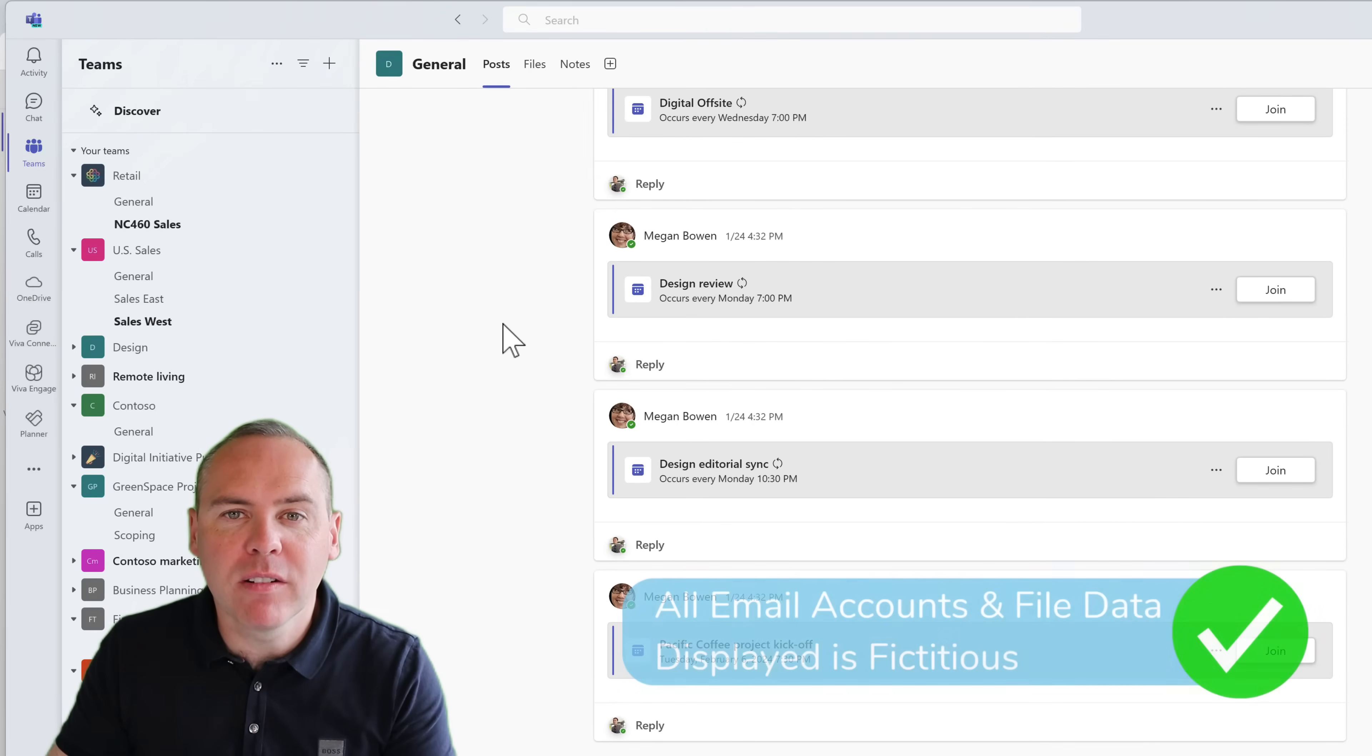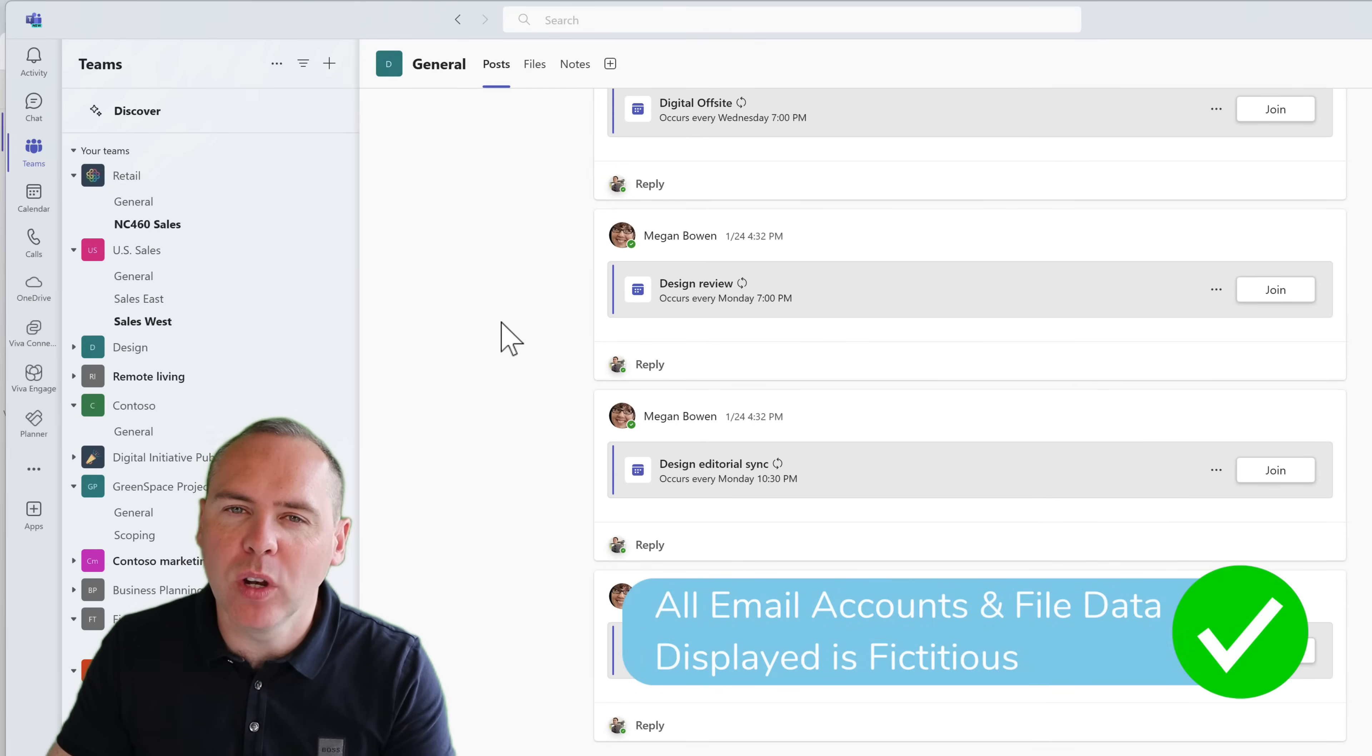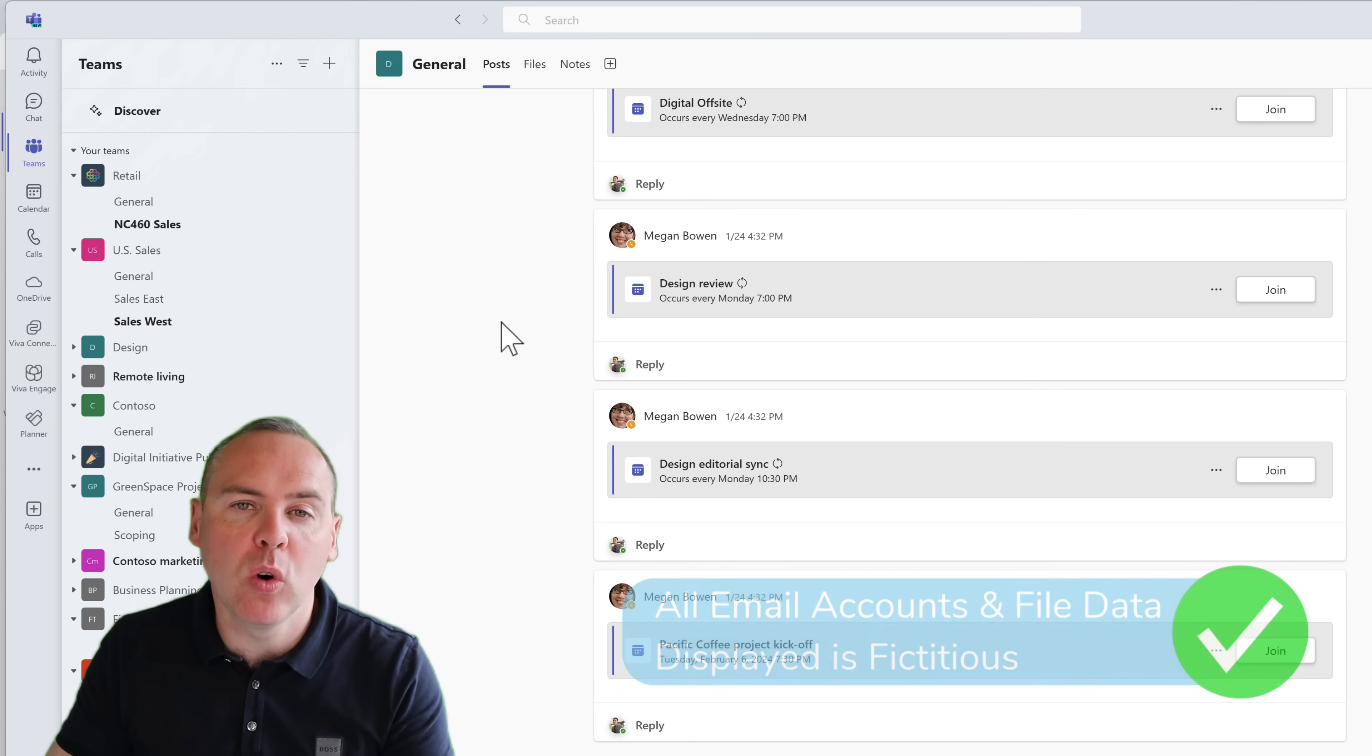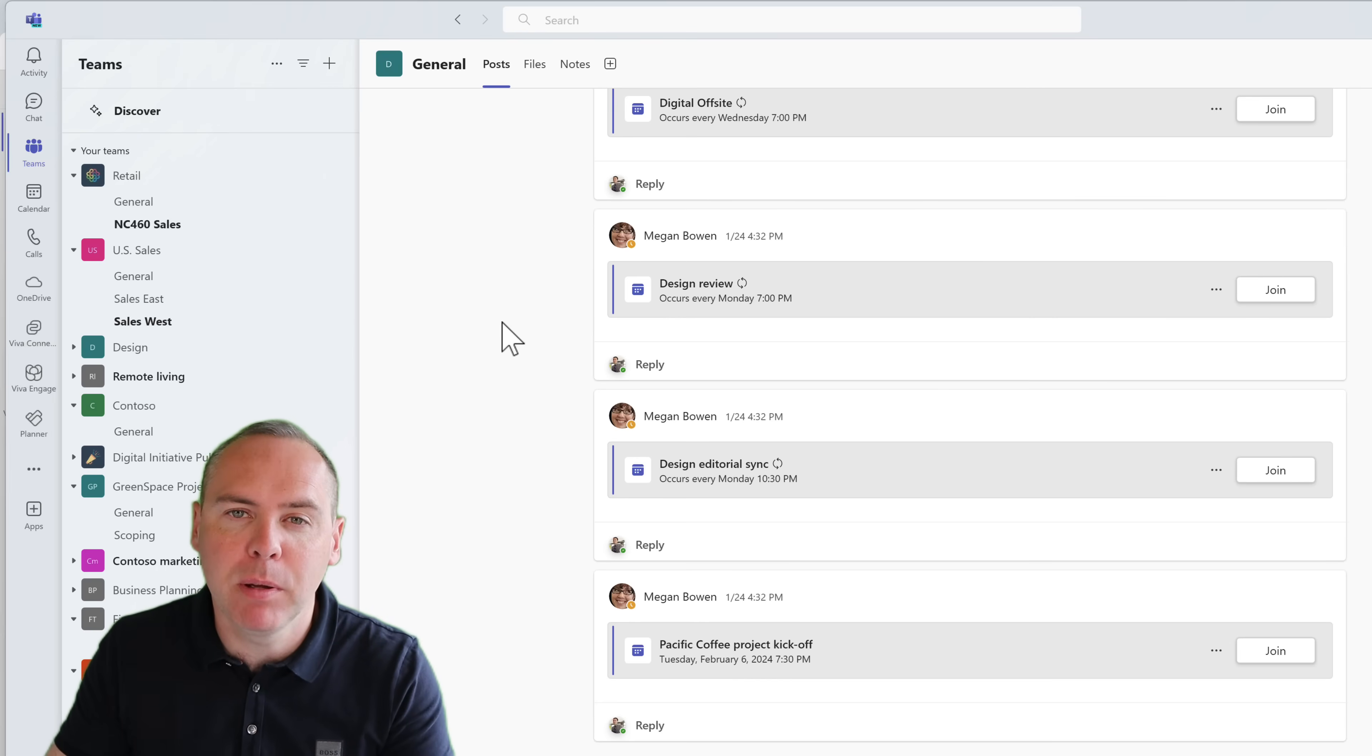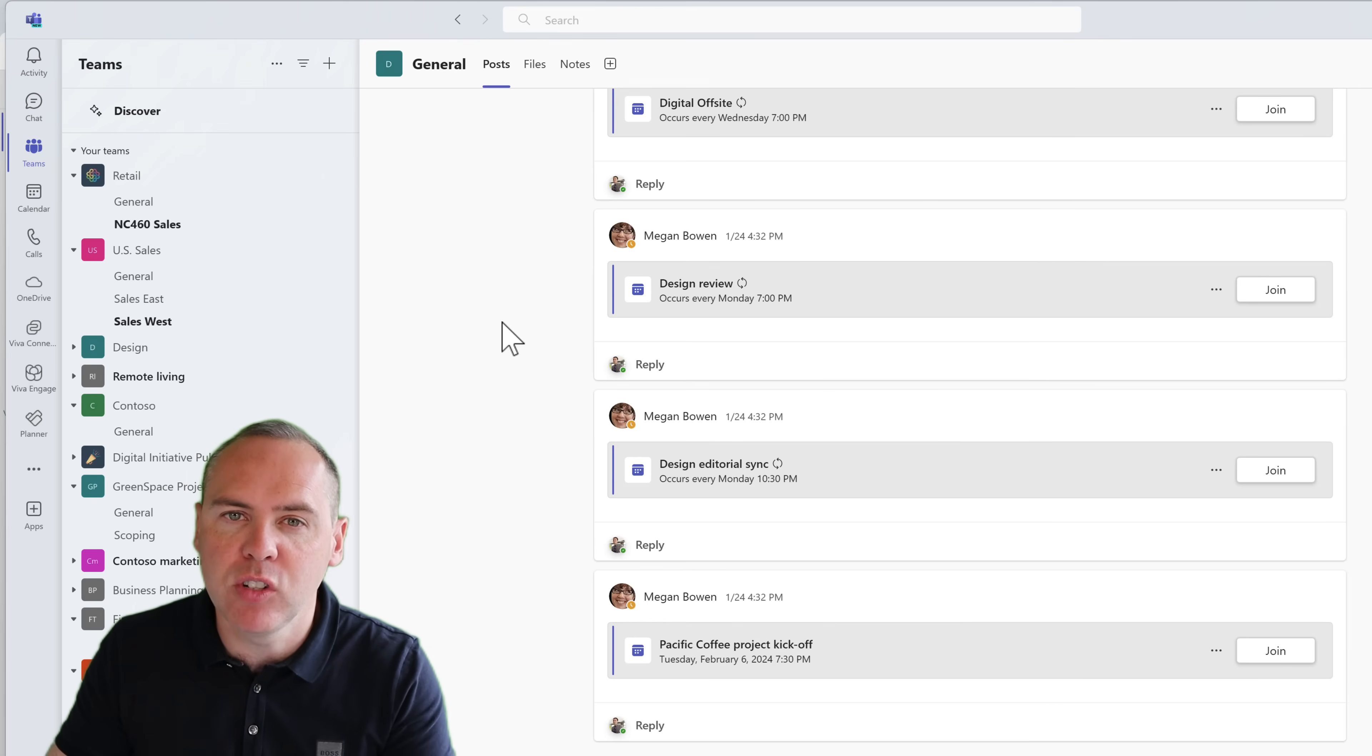So let's fire up Microsoft Teams and check out the first change, which is all around the general channel. Yes, the general channel comes with all of our Microsoft Teams. I know many of you don't use that channel, especially if you've created channels for particular purposes in one of your Teams already.